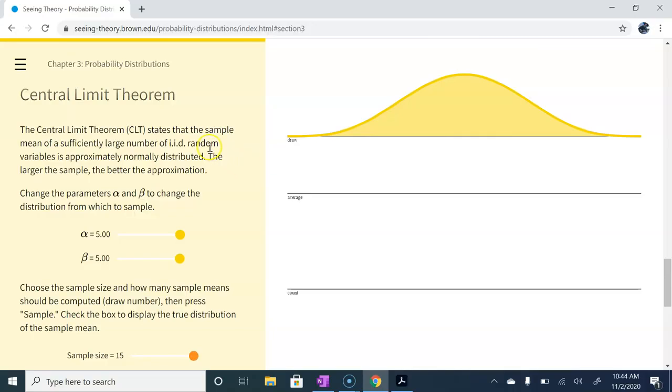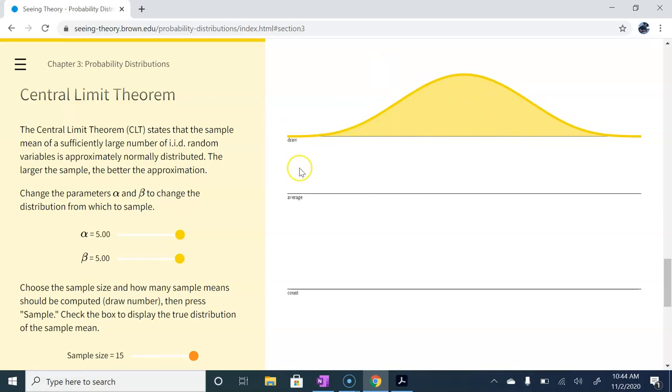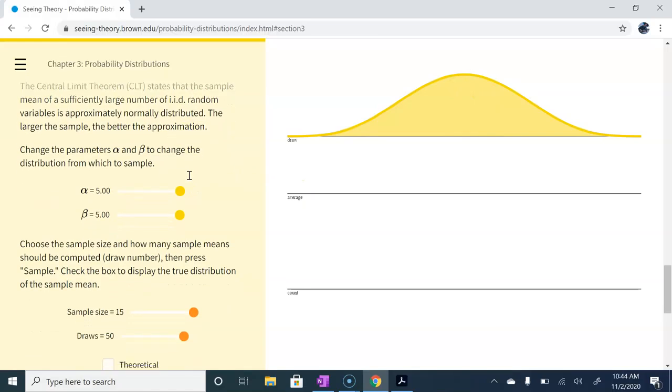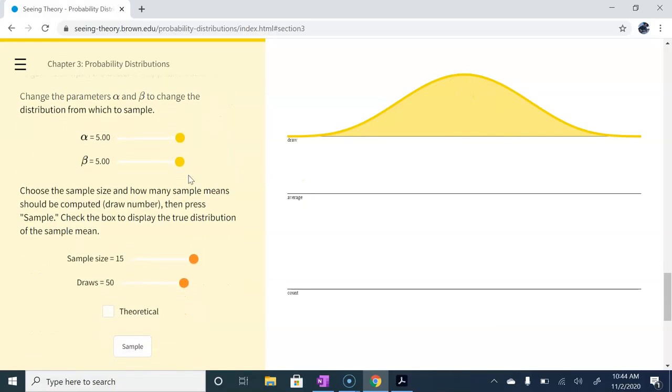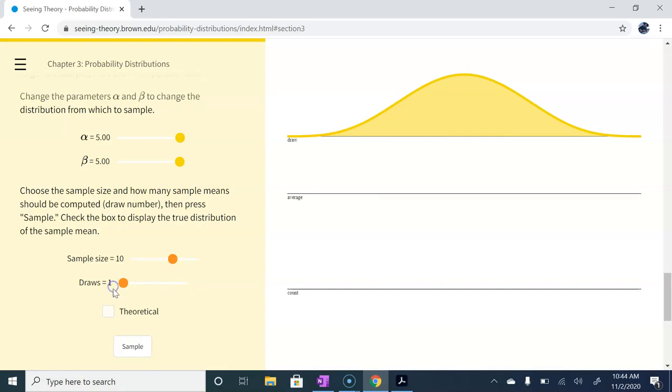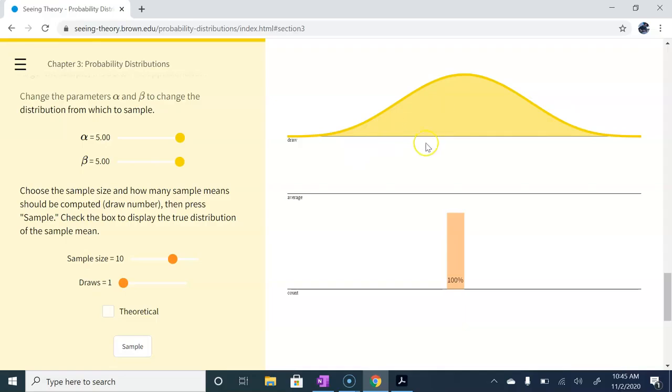So what I'm going to do is I've got a nice looking normal distribution here. Pretend that this is my population distribution and we're just going to go ahead and say that it's normal. I'm going to draw samples from this distribution. Let's say samples of size 10. I'm going to do one draw at a time here. I'm going to take a sample of size 10 and then it's going to plot its mean on the line below. So took a sample of size 10, 10 random points from this distribution and it plots the mean.